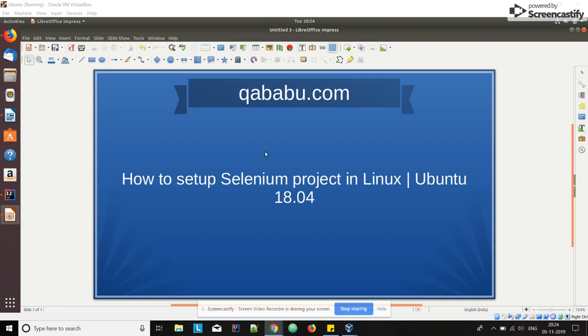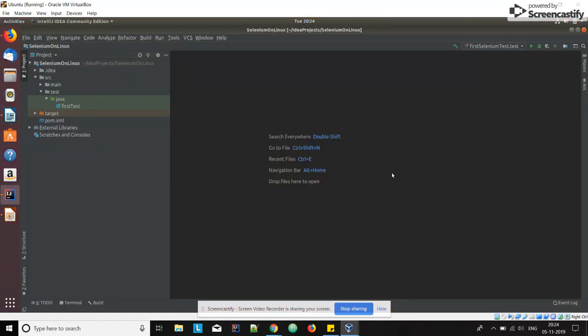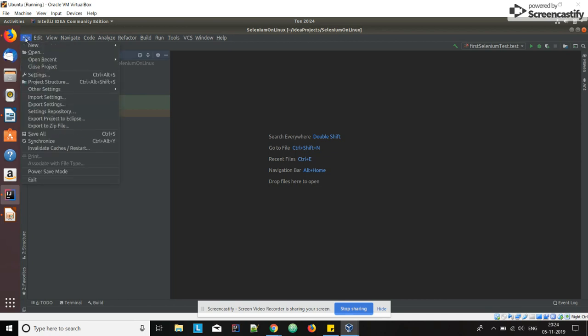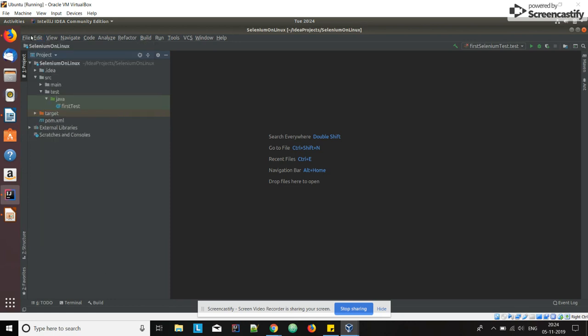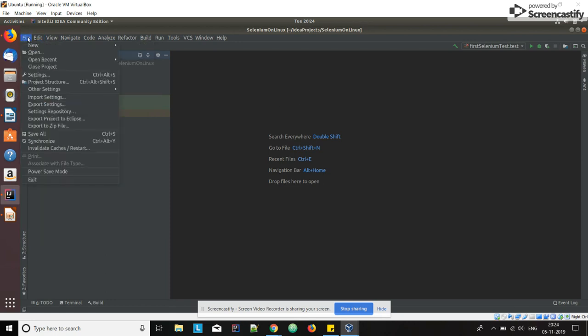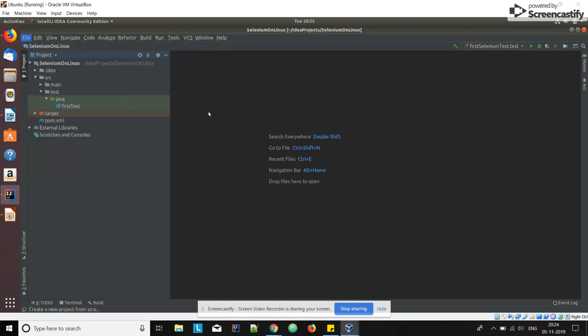Hi guys, welcome to qababu.com. In this video we will be discussing how to set up a Selenium project on our Linux machine, that is Ubuntu 18.04. Open IntelliJ IDE, go to File. In this tutorial we are setting up the Selenium project using Maven. Go to File, New Project.